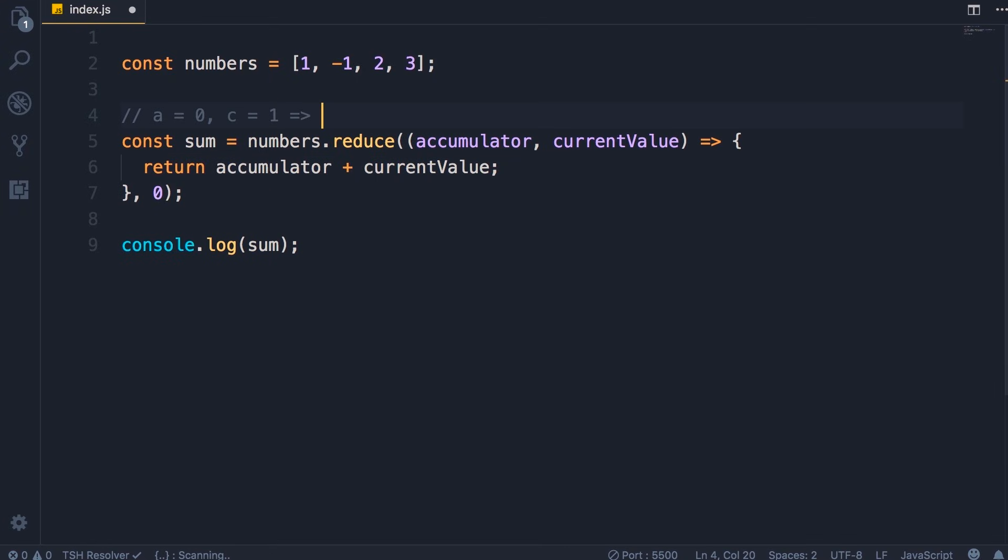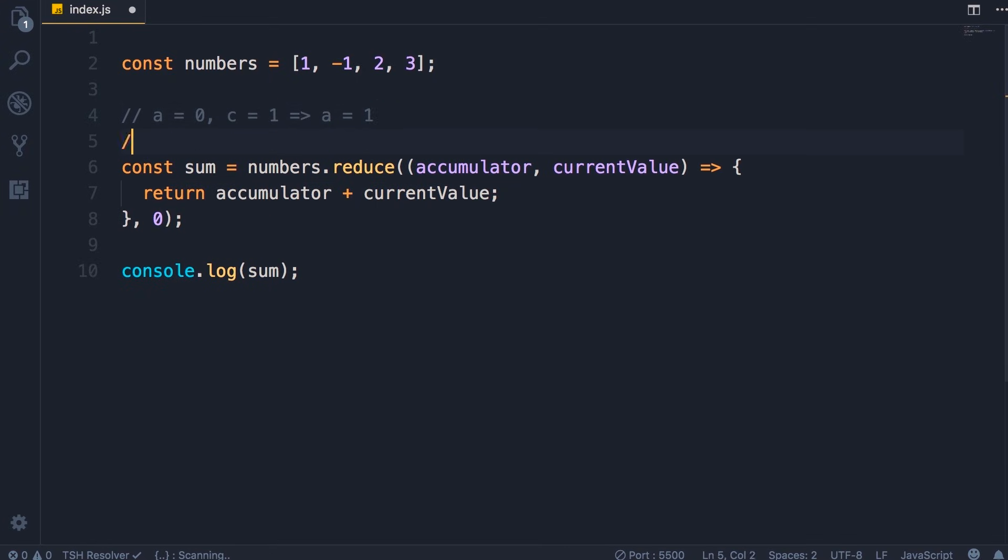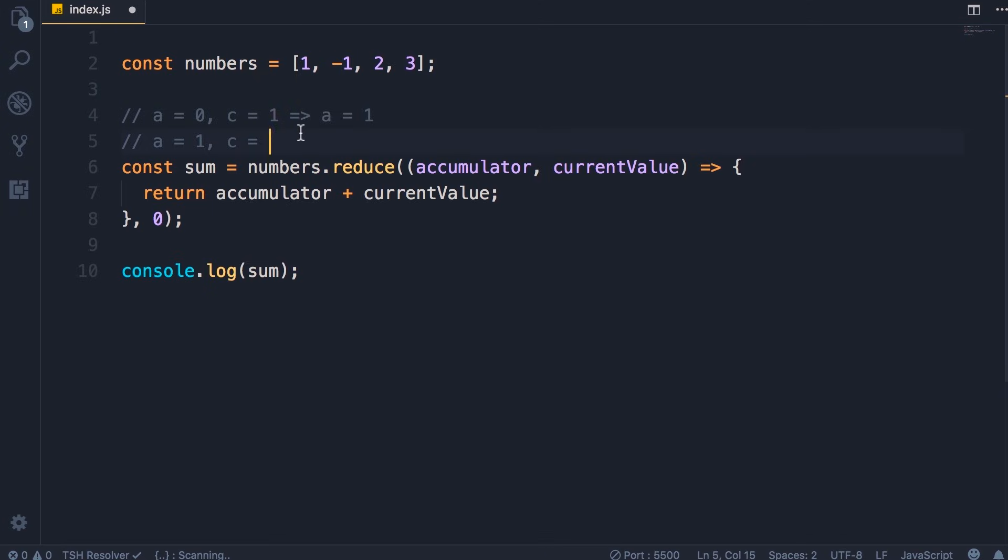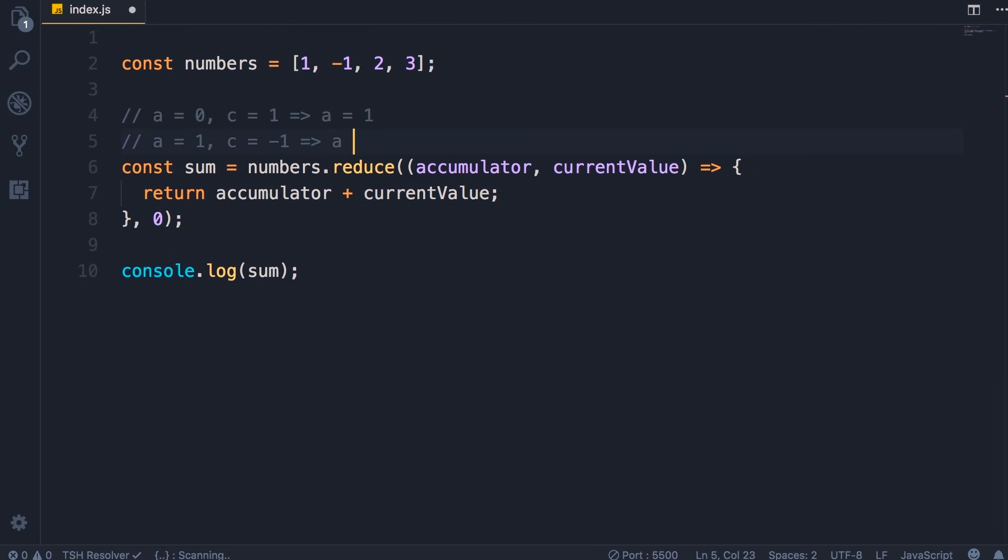As a result, a will be one. Now in the second round, a is one. Current value will be set to the second number in this array, so minus one. Now once again, we add them together. So a will be zero after the second call. Now the third call, so a is zero.